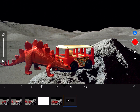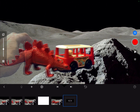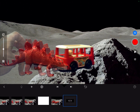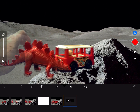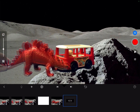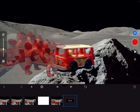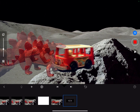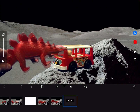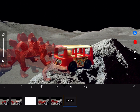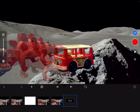With the onion skin feature, when I move my object I can sort of see the frame before it — it gives you like a little shadow. So you can snap the picture and see the frames before it. Those are some of the big features of the program.